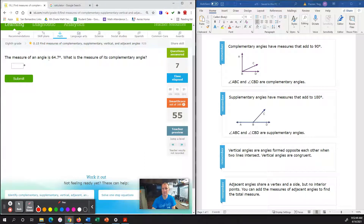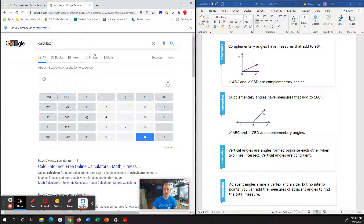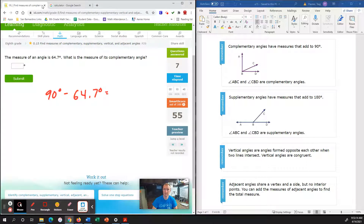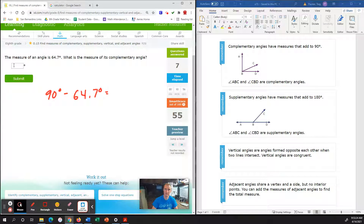The measure of an angle is 64.7 degrees. What is the measure of the complementary angle? The complementary angle altogether has to be 90 degrees. Because we're trying to find the missing angle, we're looking for 90 minus 64.7 degrees — feel free to use a calculator. So 90 subtract 64.7 gives us 25.3 degrees. We're going to go ahead and plug in 25.3 degrees.